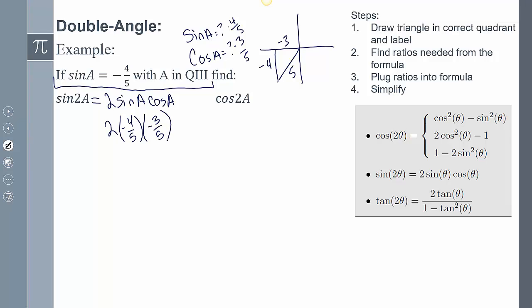Multiplying everything together: 2 times negative 4 is negative 8, times negative 3 gives a positive 24 over 25. So sine of 2A equals 24 over 25.